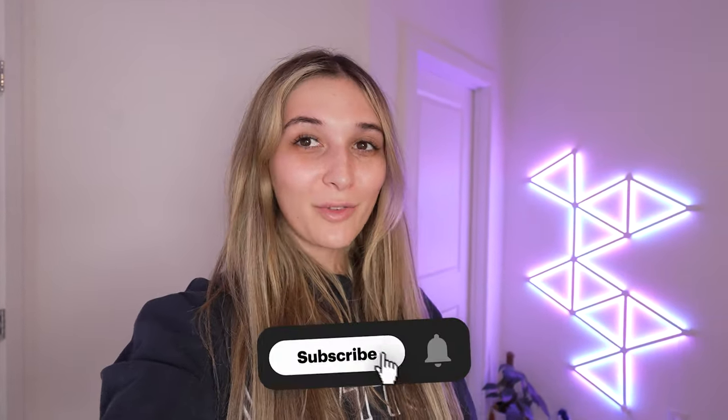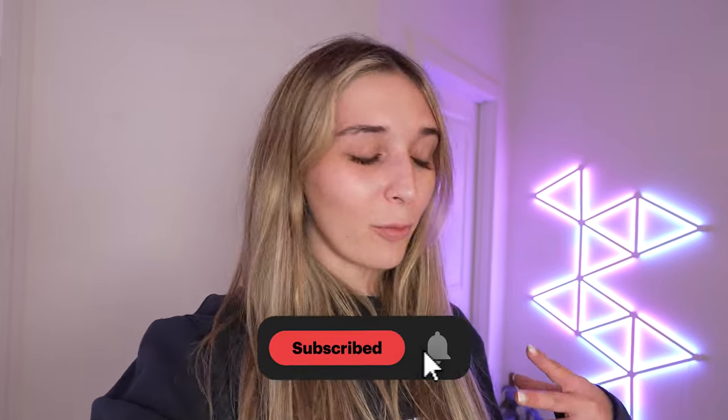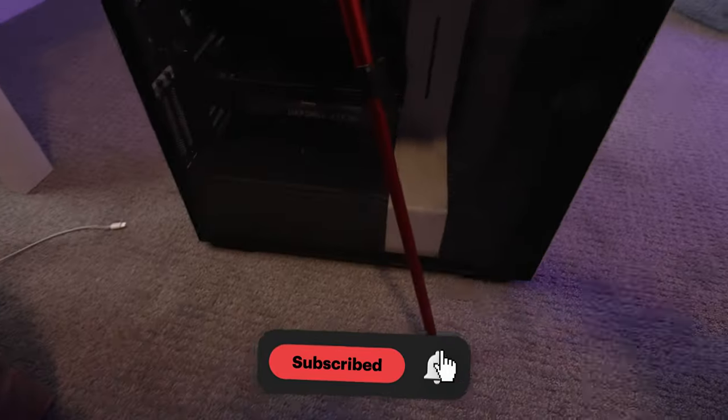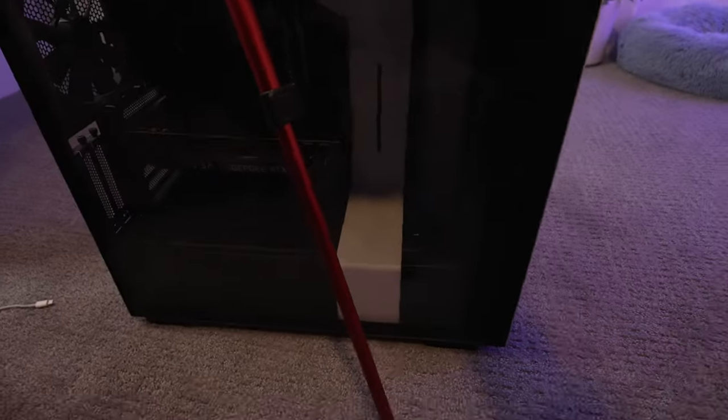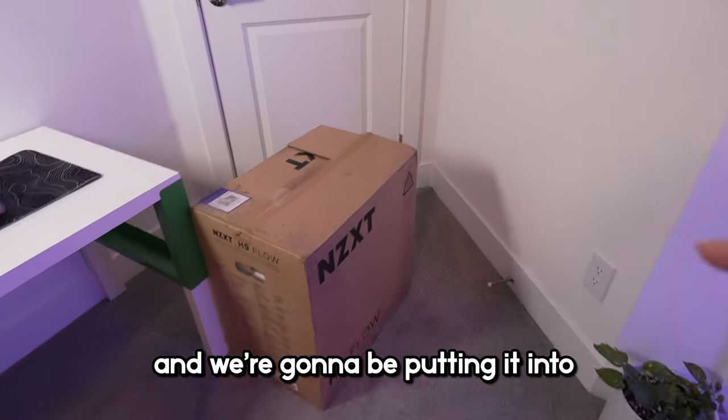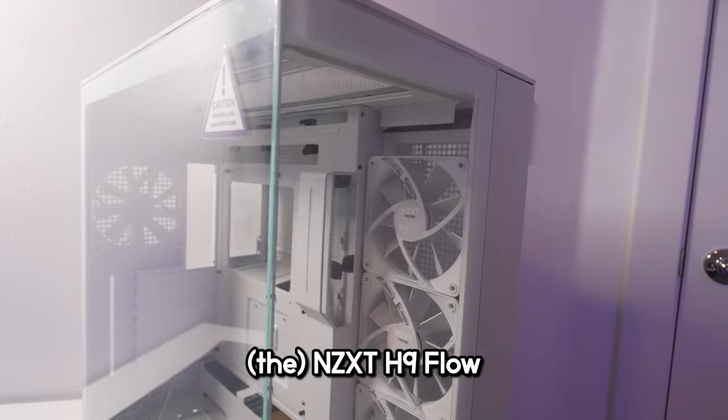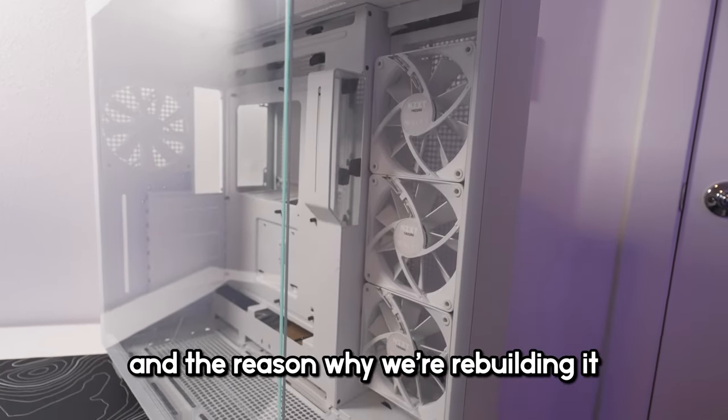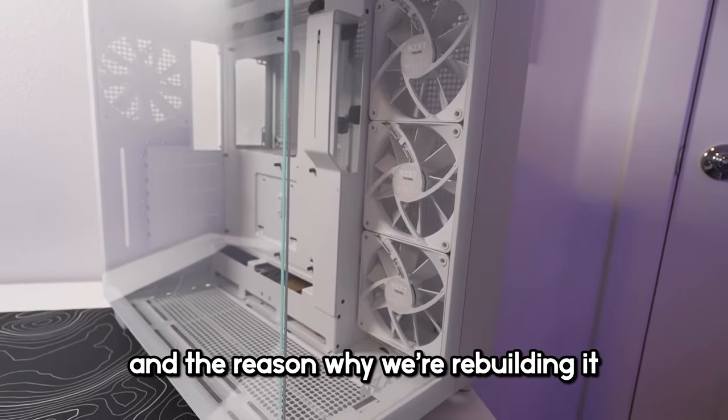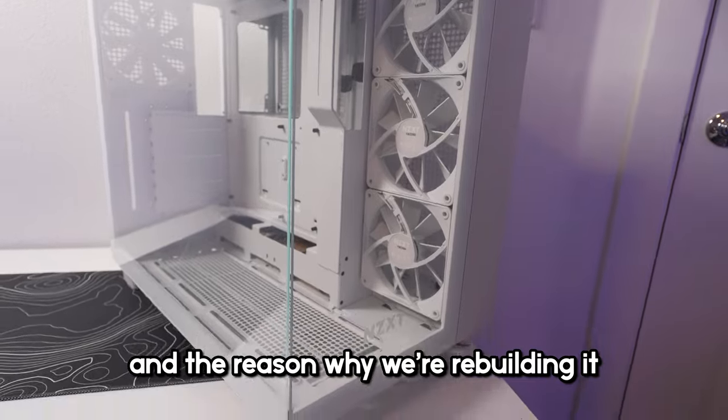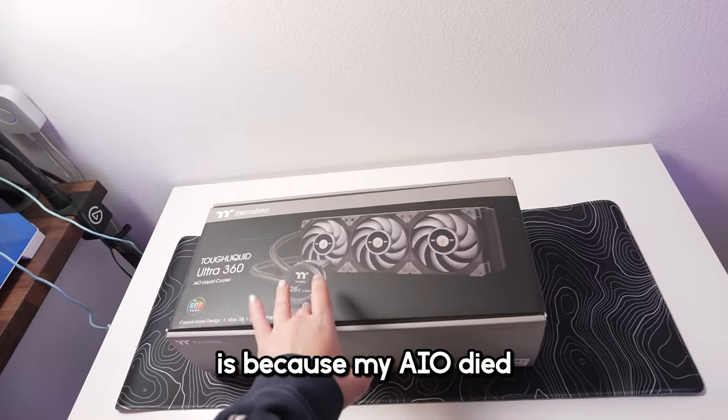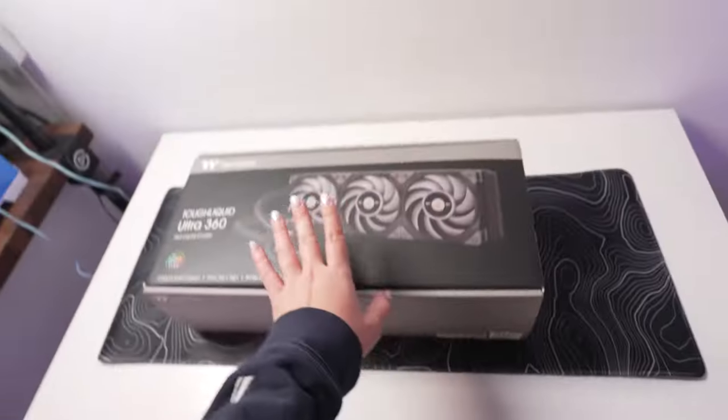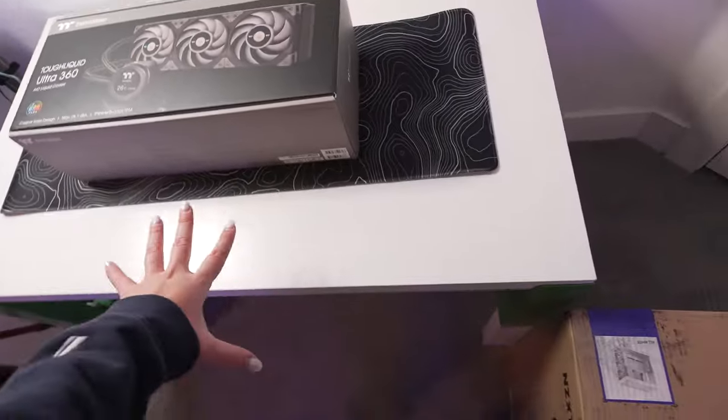What's up guys, welcome to another video. This video is a little different - we're going to be rebuilding my stream PC, this bad boy right here, and we're putting it into the NZXT H9 Flow. The reason we're rebuilding is because my AIO died.